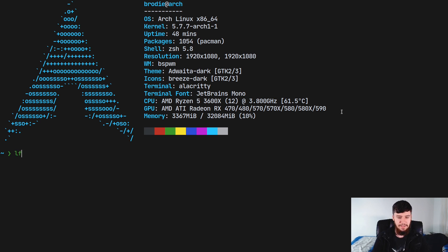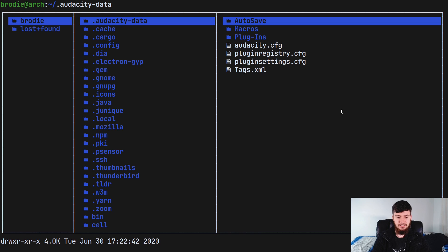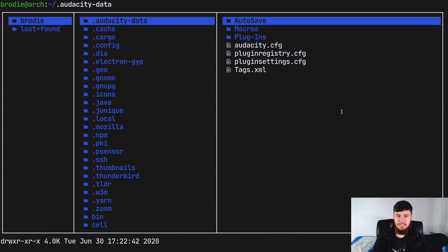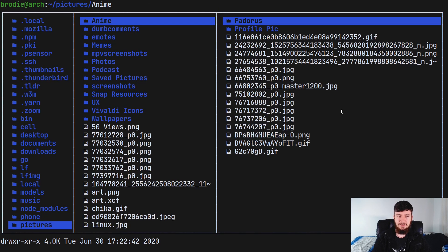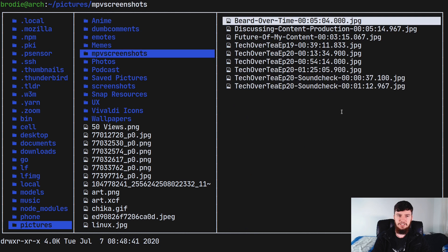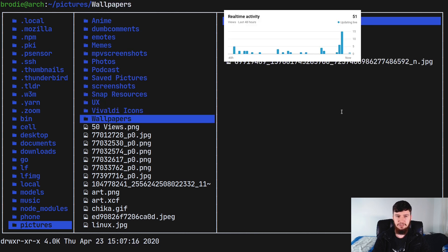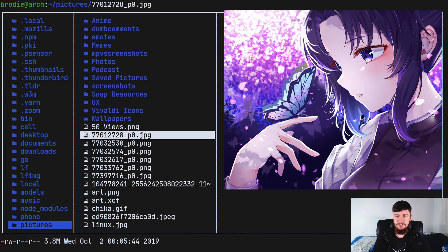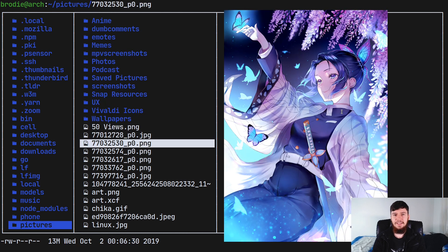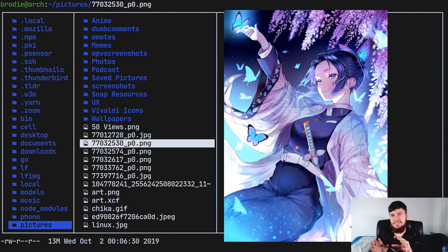If we just run lfrun and go into my image folder, it's not going to show anything too crazy just yet — but wait till we actually get to an image. As you can see, it's actually showing a proper image preview. Don't get your hopes up just yet though, it's not actually perfect. With LF box draw, you can very easily see that it's actually extending over the points that it should be stopping at.